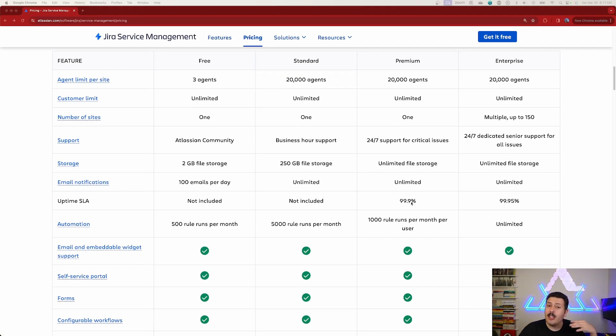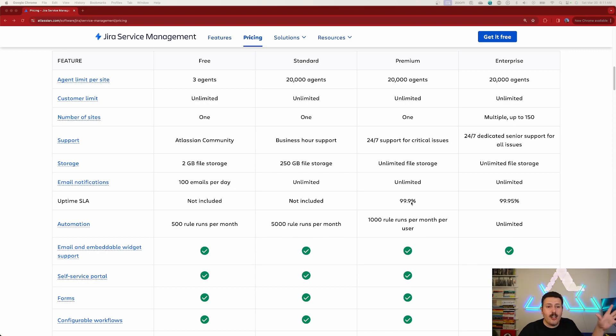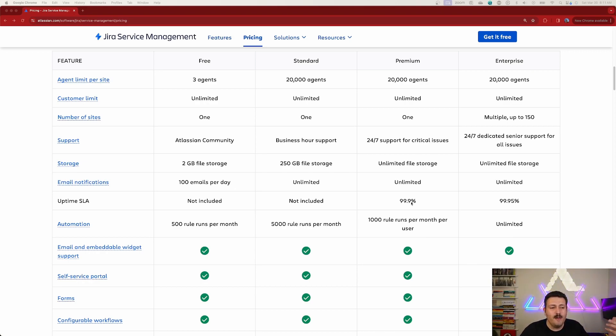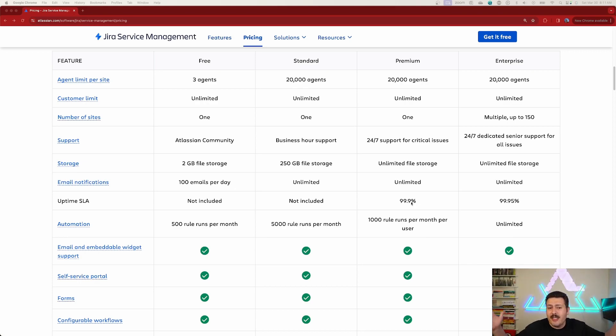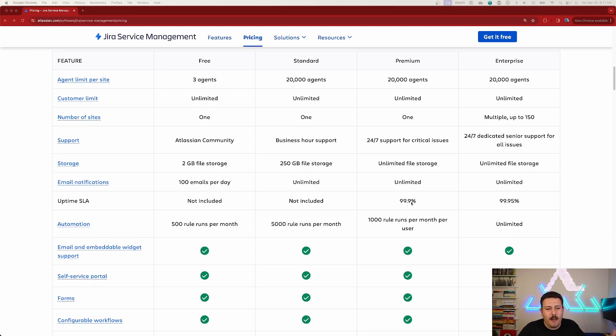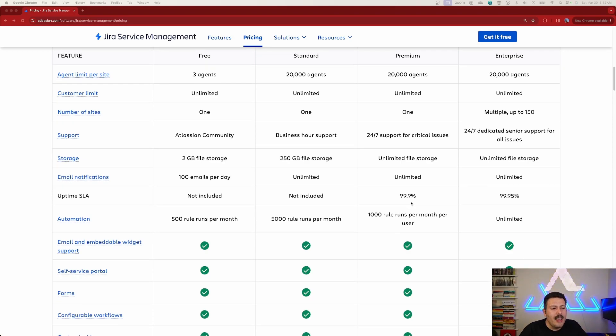Don't buy into the SLA. JSM actually went down April 2022 in front of the entire world while Atlassian was at teams 22. And so definitely don't trust this. It's normally always up, but when it goes down, it's going to go down and it's nothing that they can control. And so I don't particularly care for this. So I'm not going to pay extra for it.